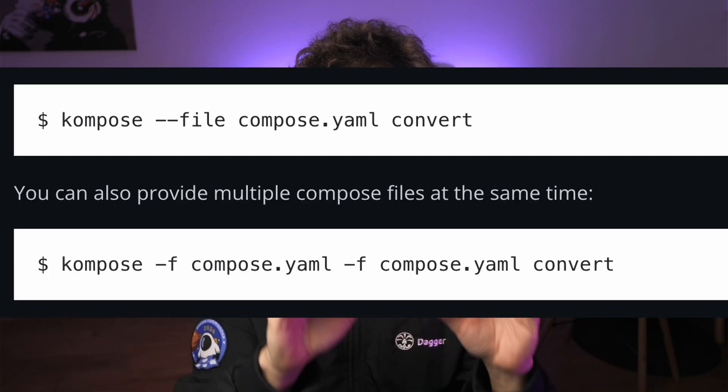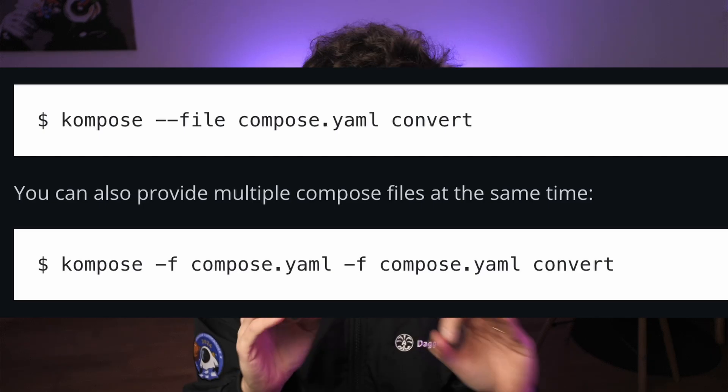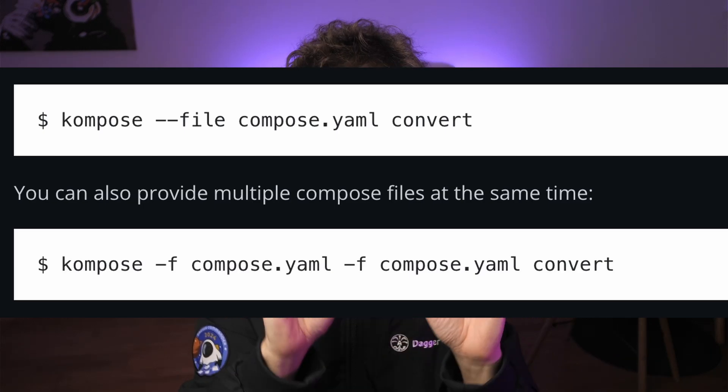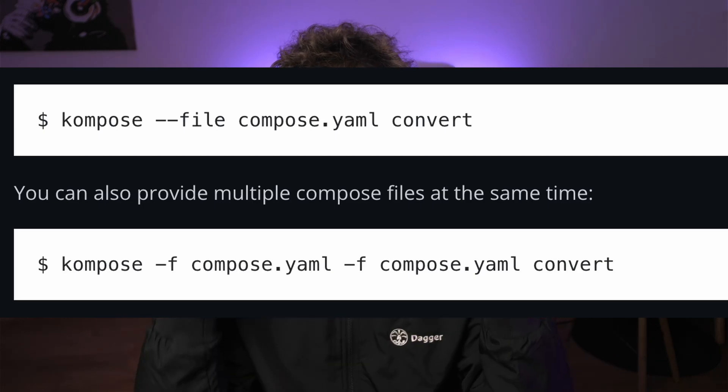If you type kompose in your command line, it's there. The only thing you need is a Docker Compose file. If you are already running a service with Docker Compose, you're good. Take your YAML, put it into your command line like this: kompose convert, followed by the name of your Docker Compose file, and voilà — the tool will produce a number of manifests both to run your application and to expose them through Kubernetes services.